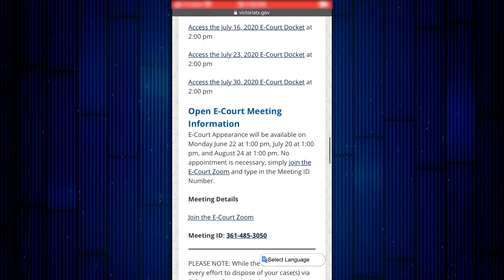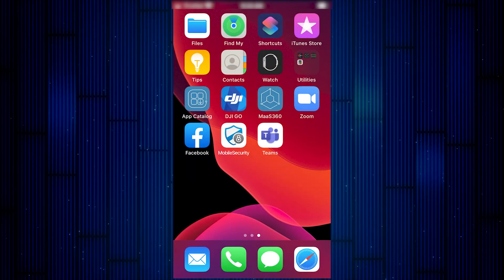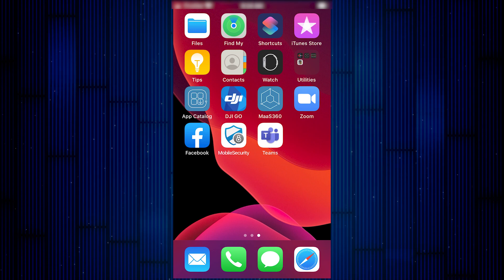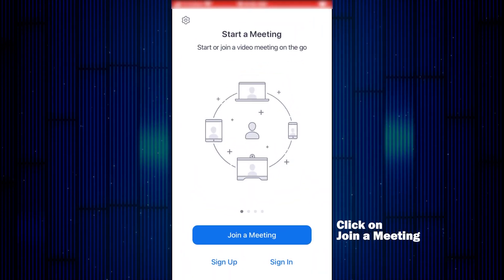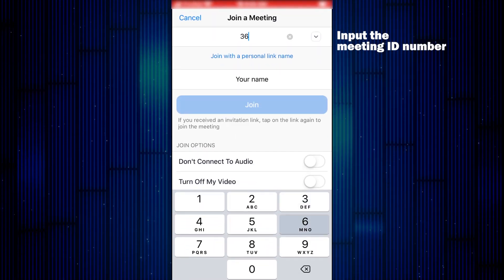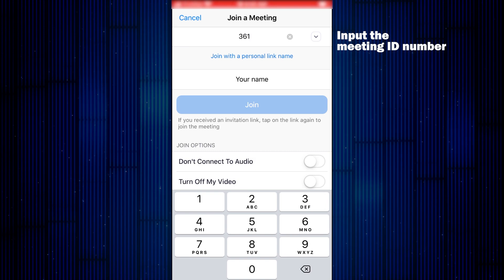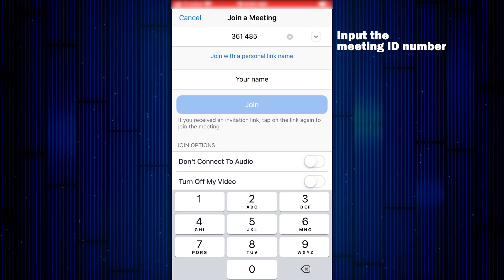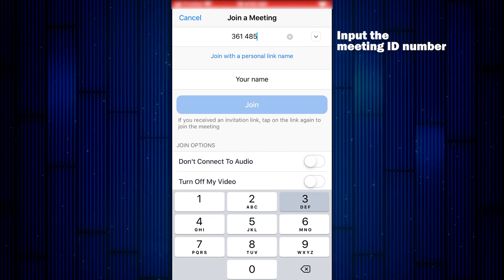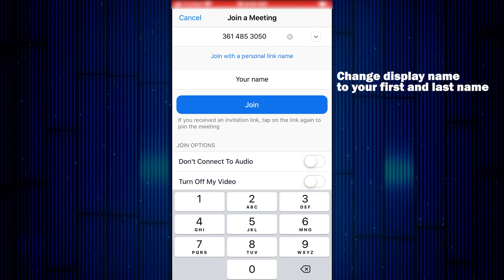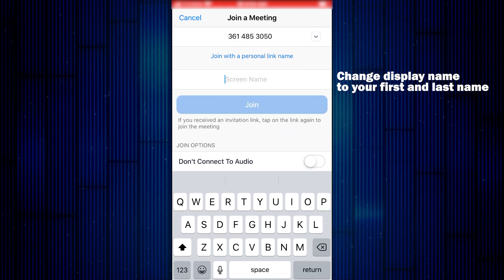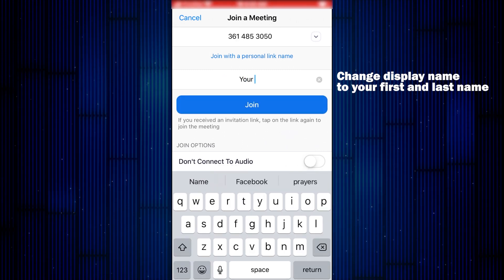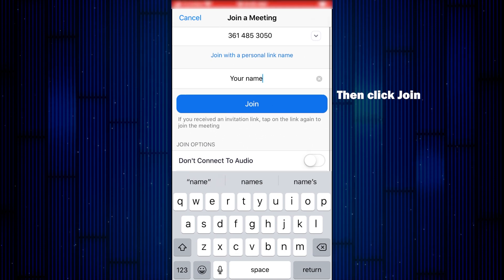Before you join the eCourt Appearance, you will need to download the Zoom application. Then, click on Join a Meeting, input the meeting ID number and password if applicable, change your display name to your first and last name, and click Join.